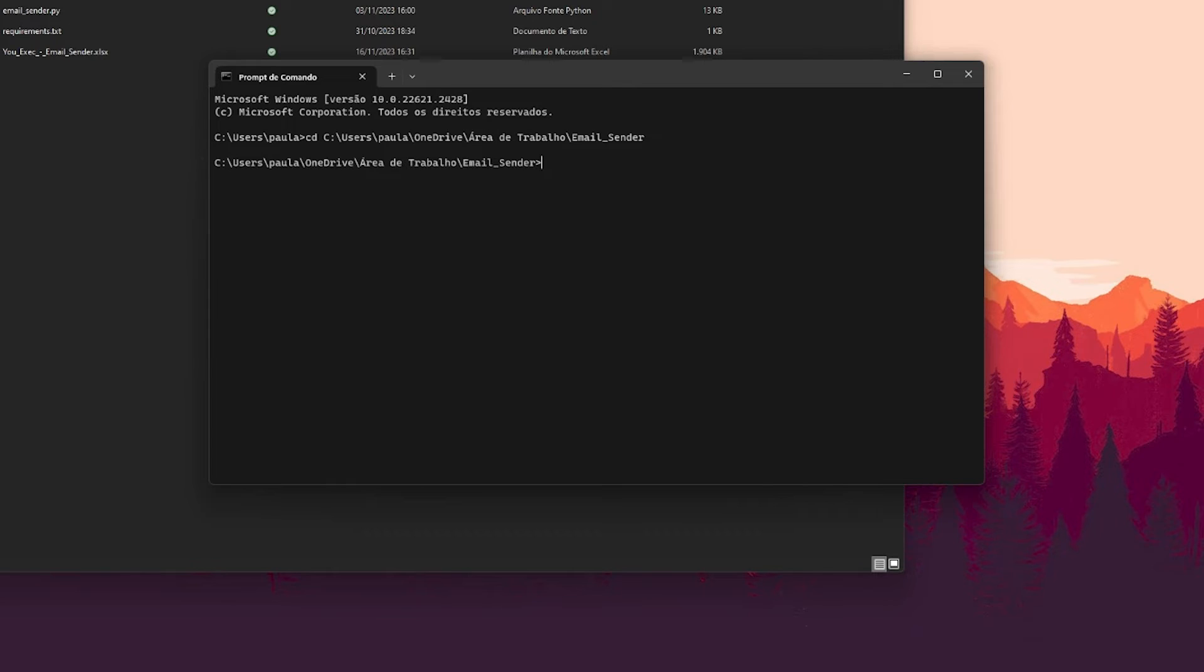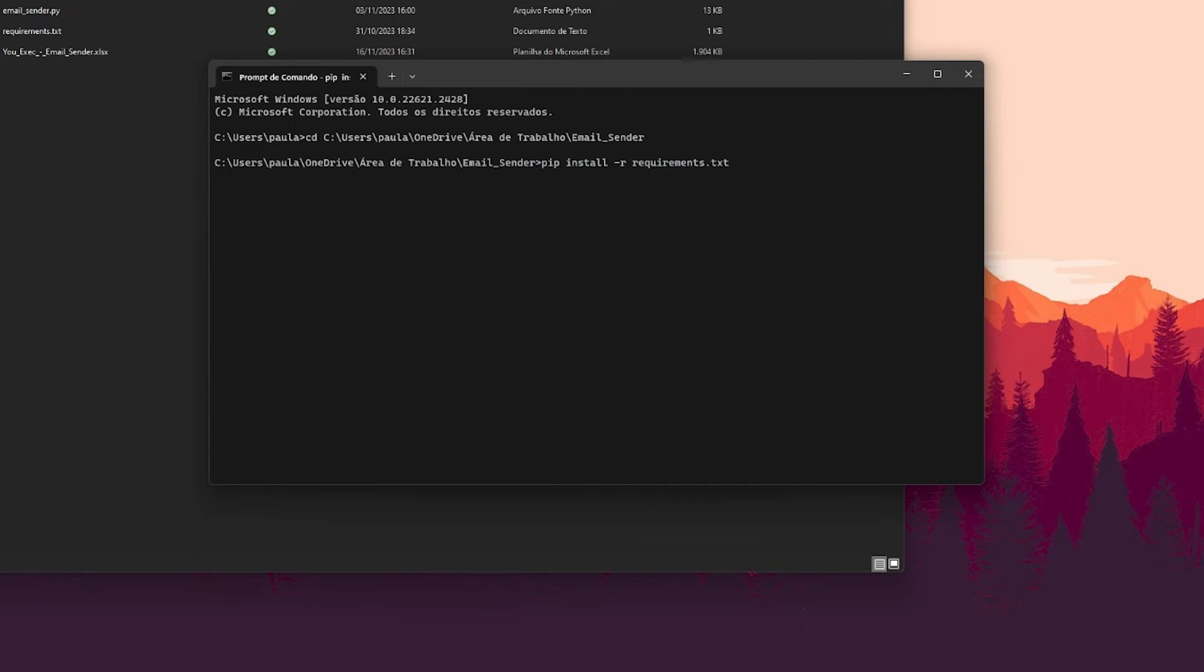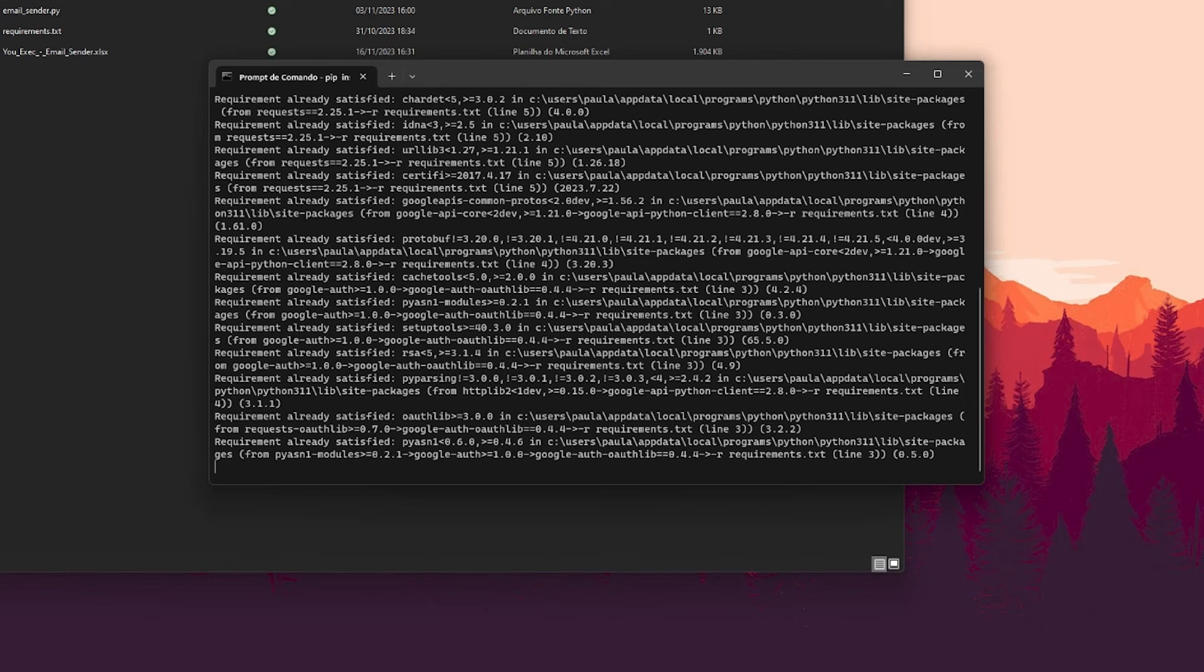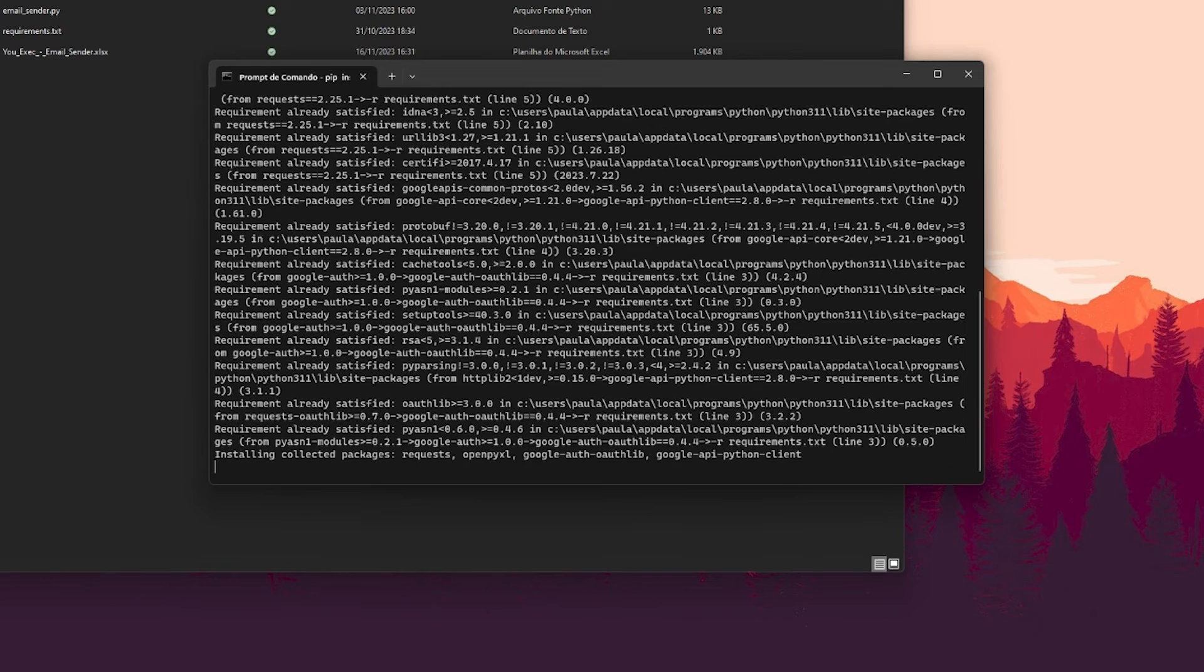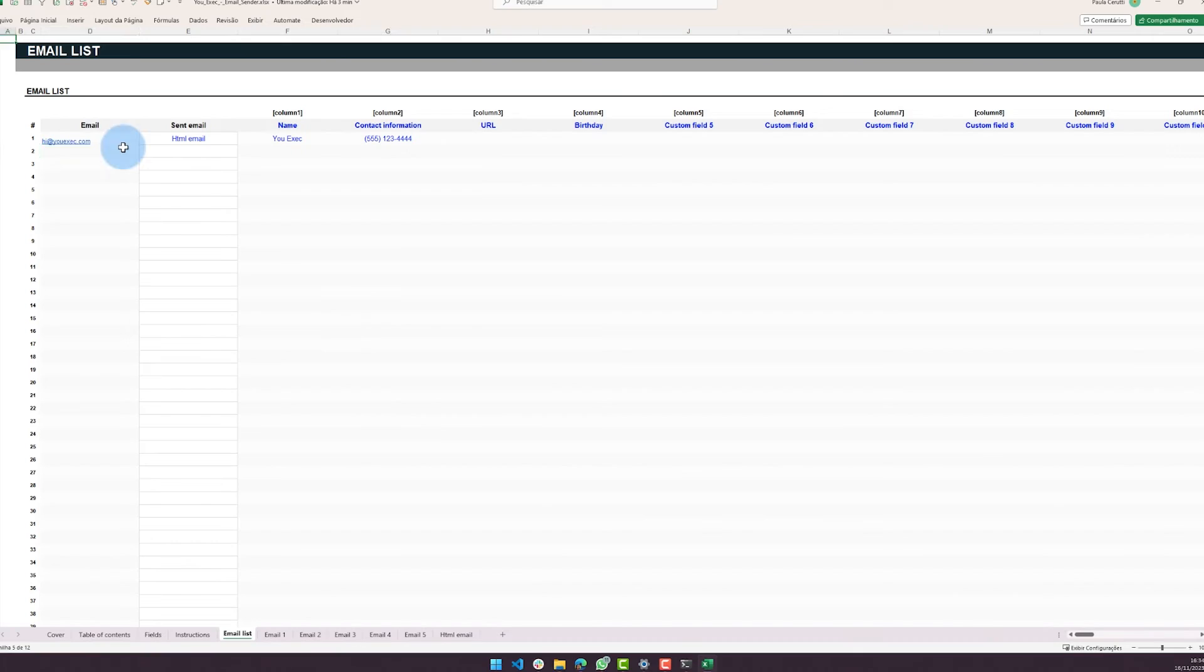From within the folder, then type pip install -r requirements.txt and press enter. That will download all the required files to make sure the email sender works.